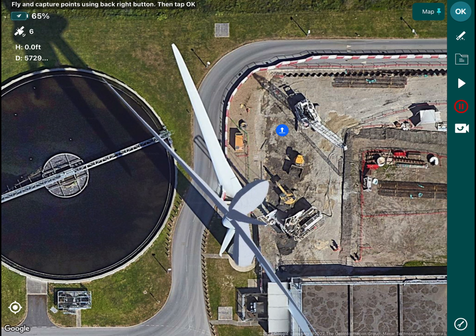Hello everyone, my name is Varun Cyril and I'm from Hammer Missions. Today we're going to look at how you can set up a wind turbine inspection using Hammer. At Hammer our goal is to help you collect high-quality data for infrastructure surveys and inspections, and to help you process that data and share it with your end customer or stakeholders.